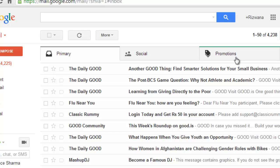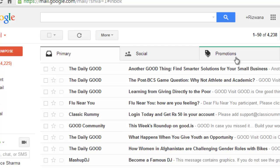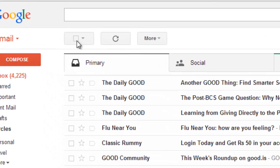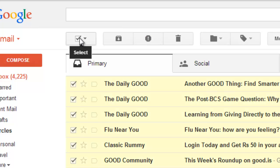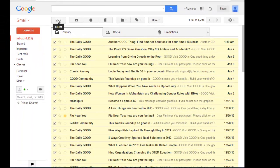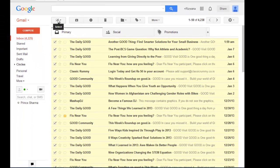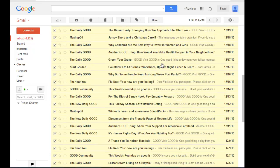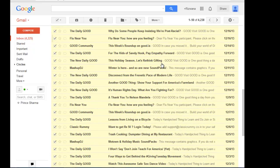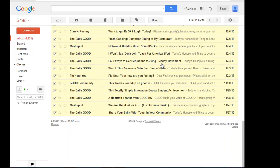So right now, if you select all primary messages by this button, then it selects only messages on the front page. So only 50 messages get selected.